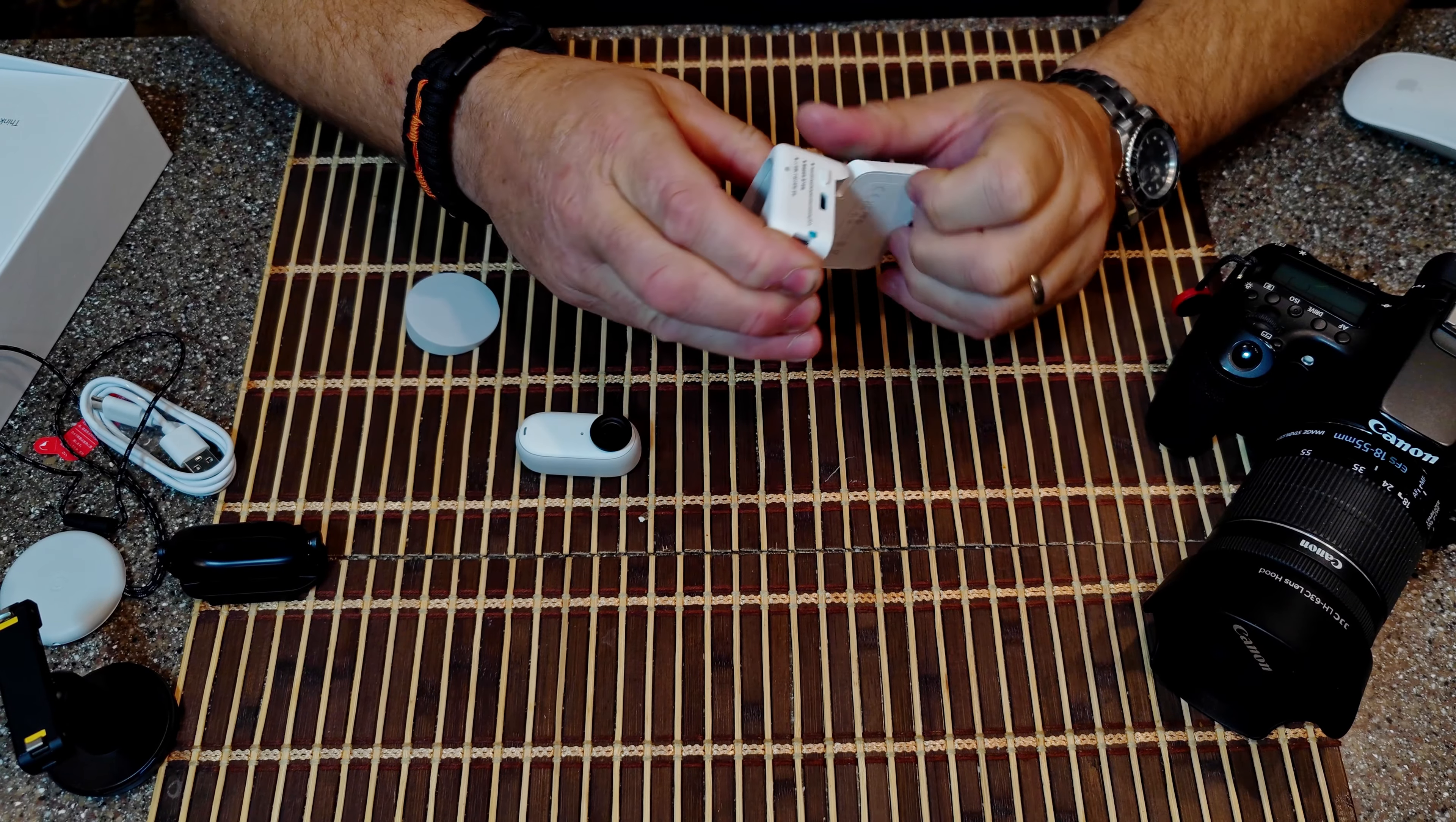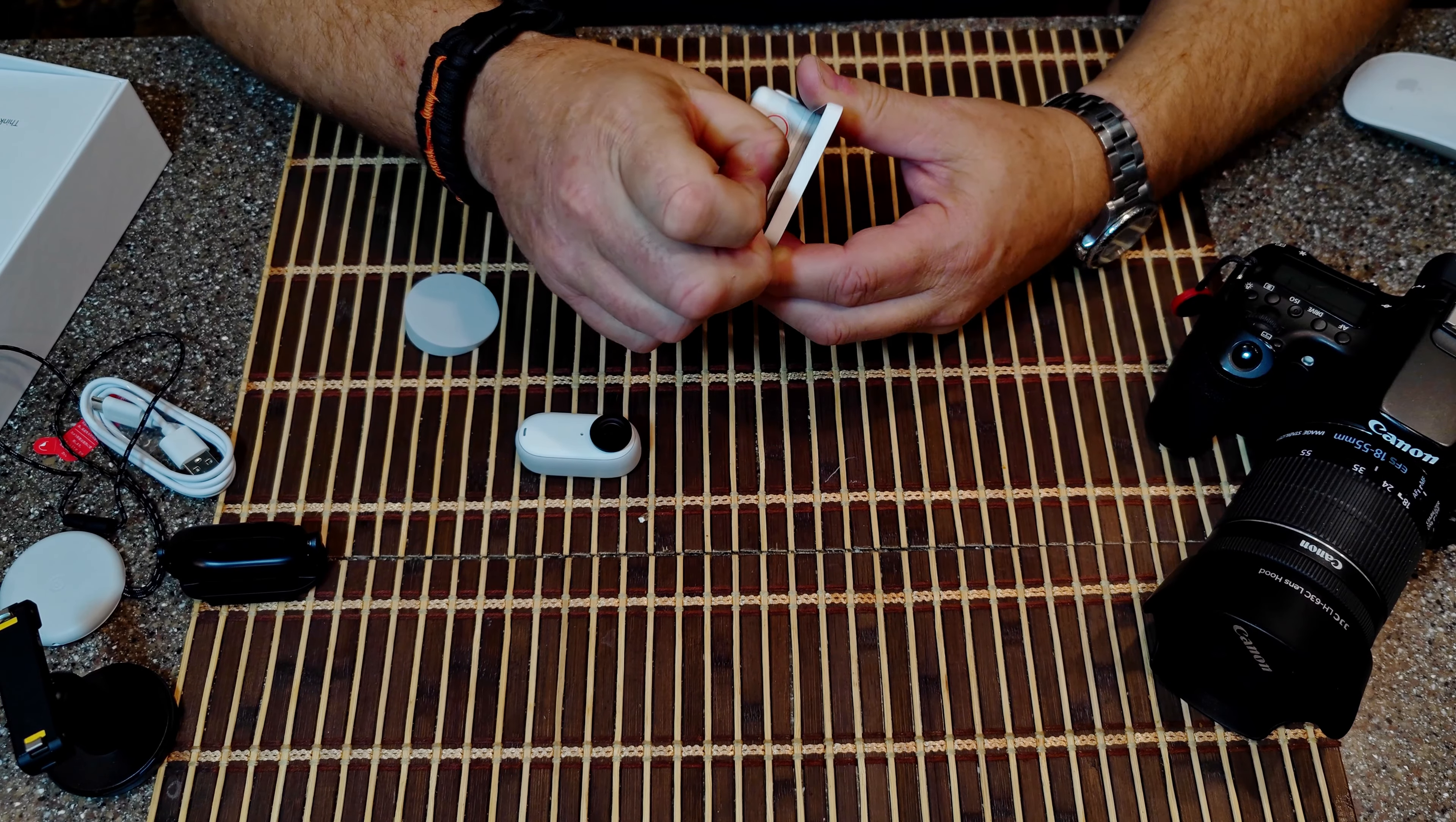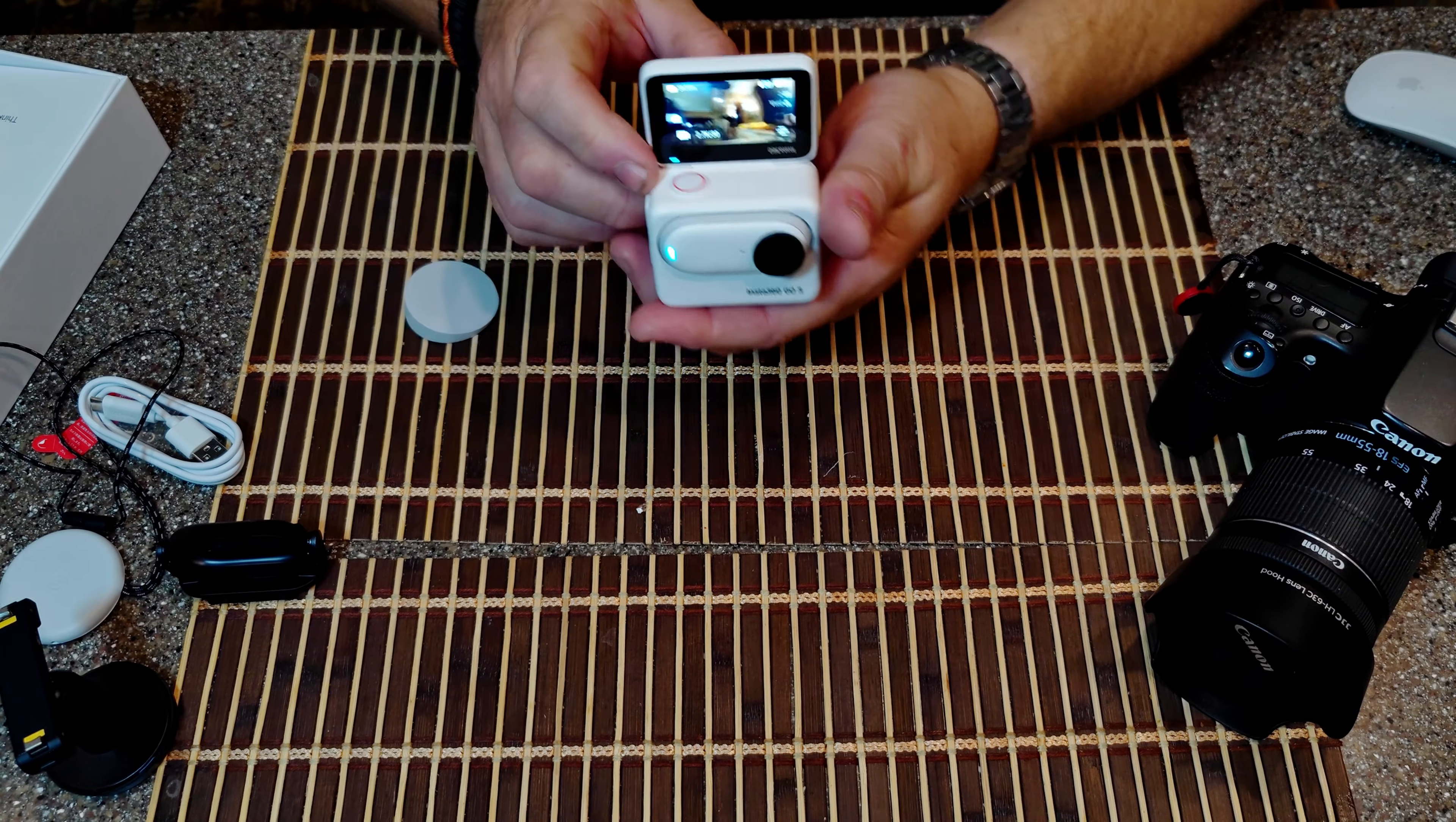By the way, we purchased this with our own money. This review is our opinion. We are not sponsored. We have not been given anything. There's no monies exchanged between Insta360 or us. So this is our review. And I'm going to go ahead and pull this off of the frame or off the screen here. We'll put that off to the side. And let's go ahead and turn this on.